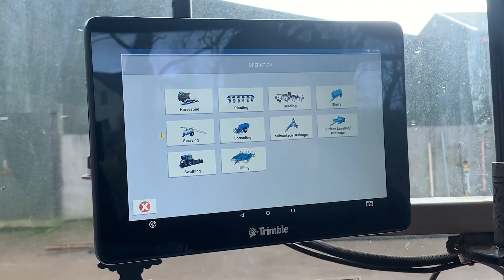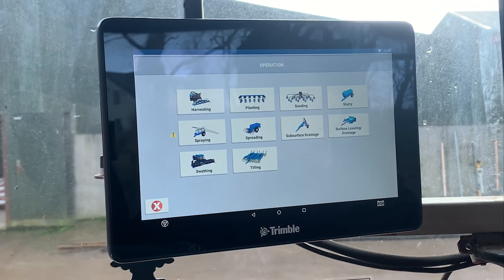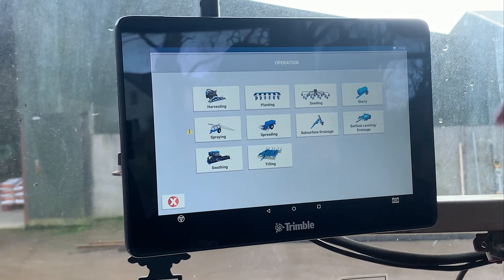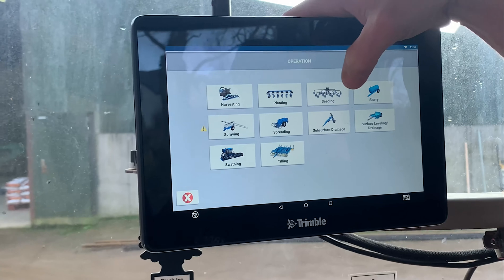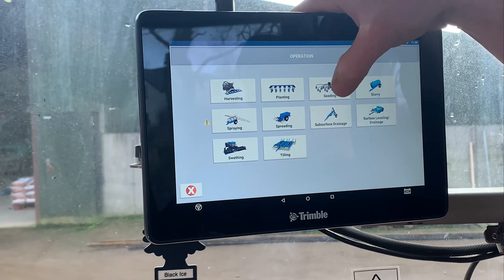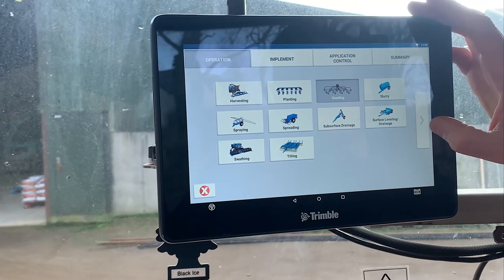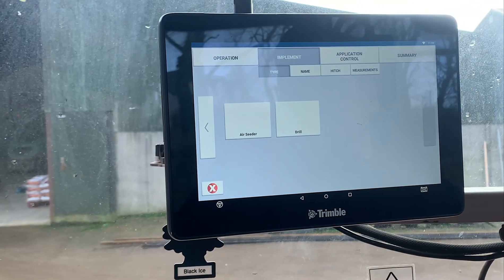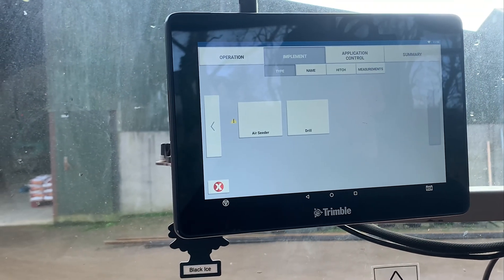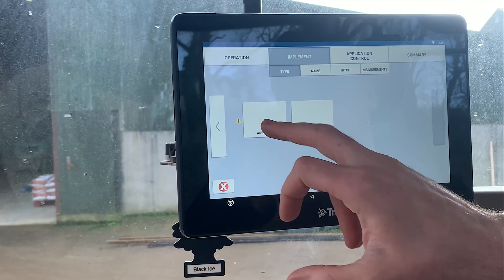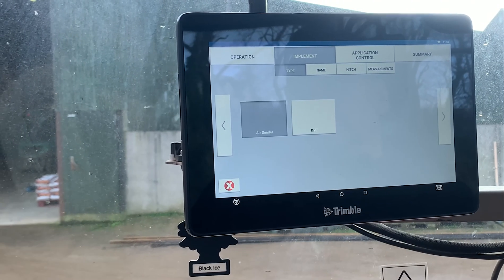Then select what type of implement it may be. In this case we'll do a seeding one — just select Air Seeder there.